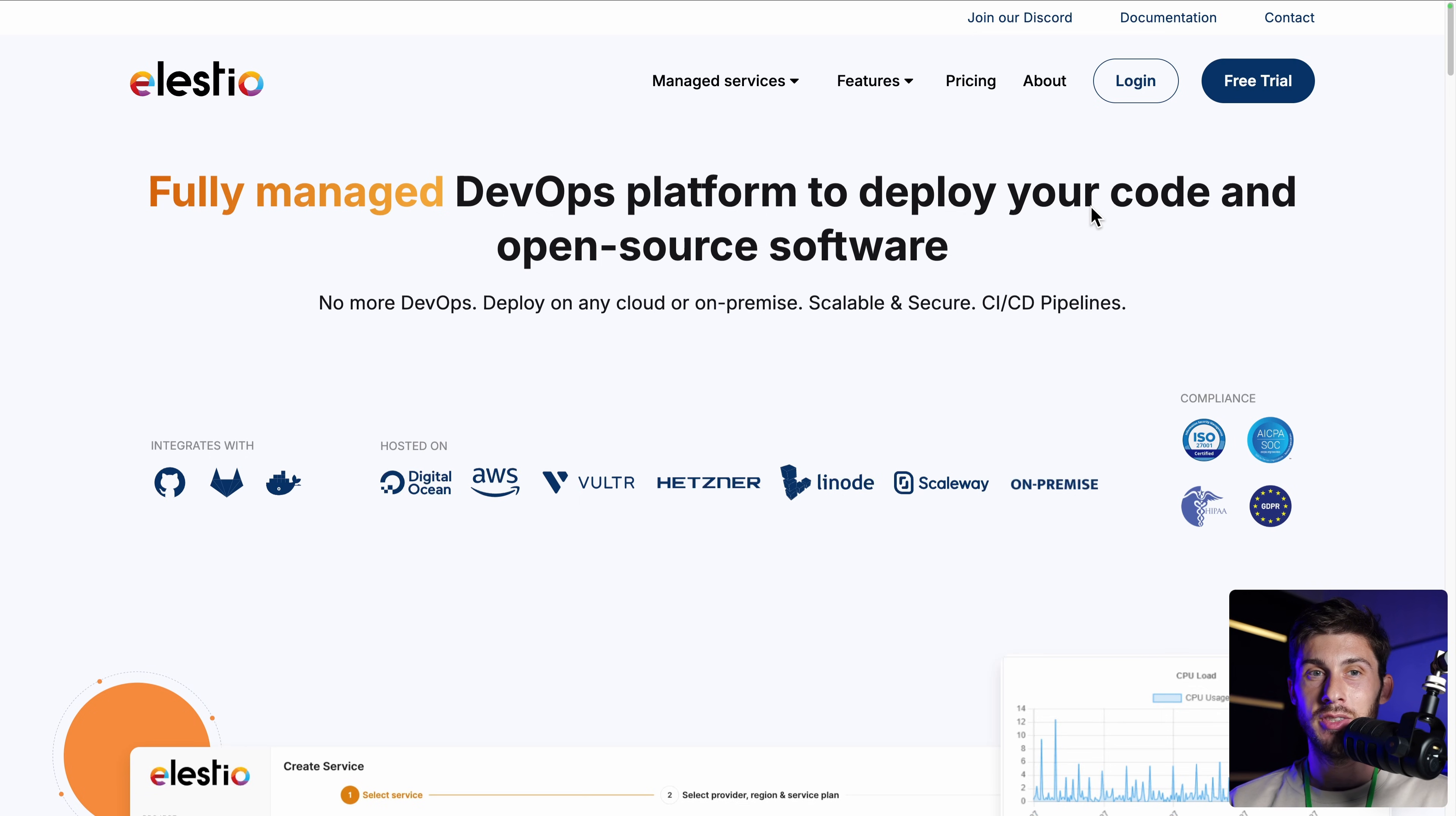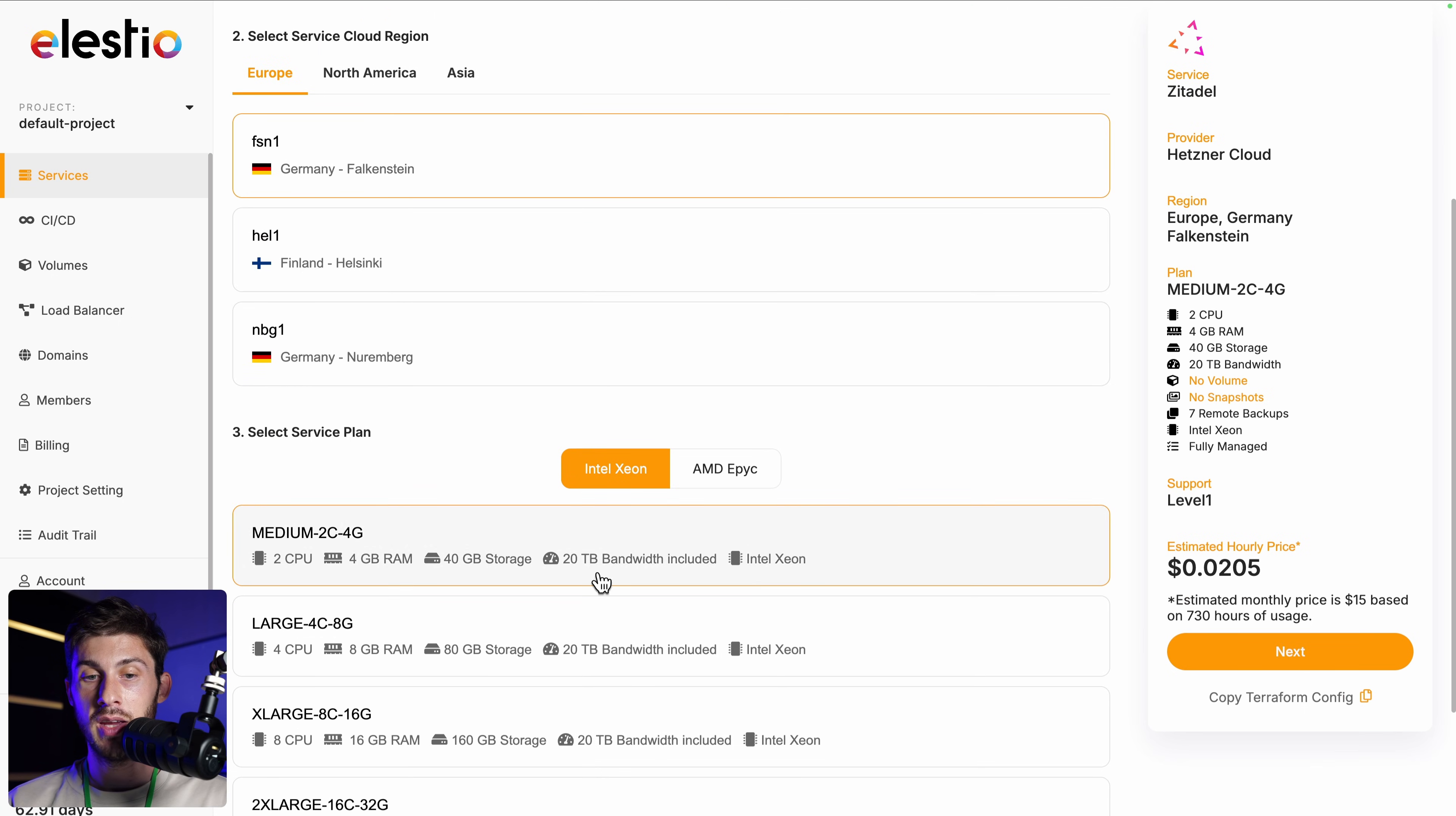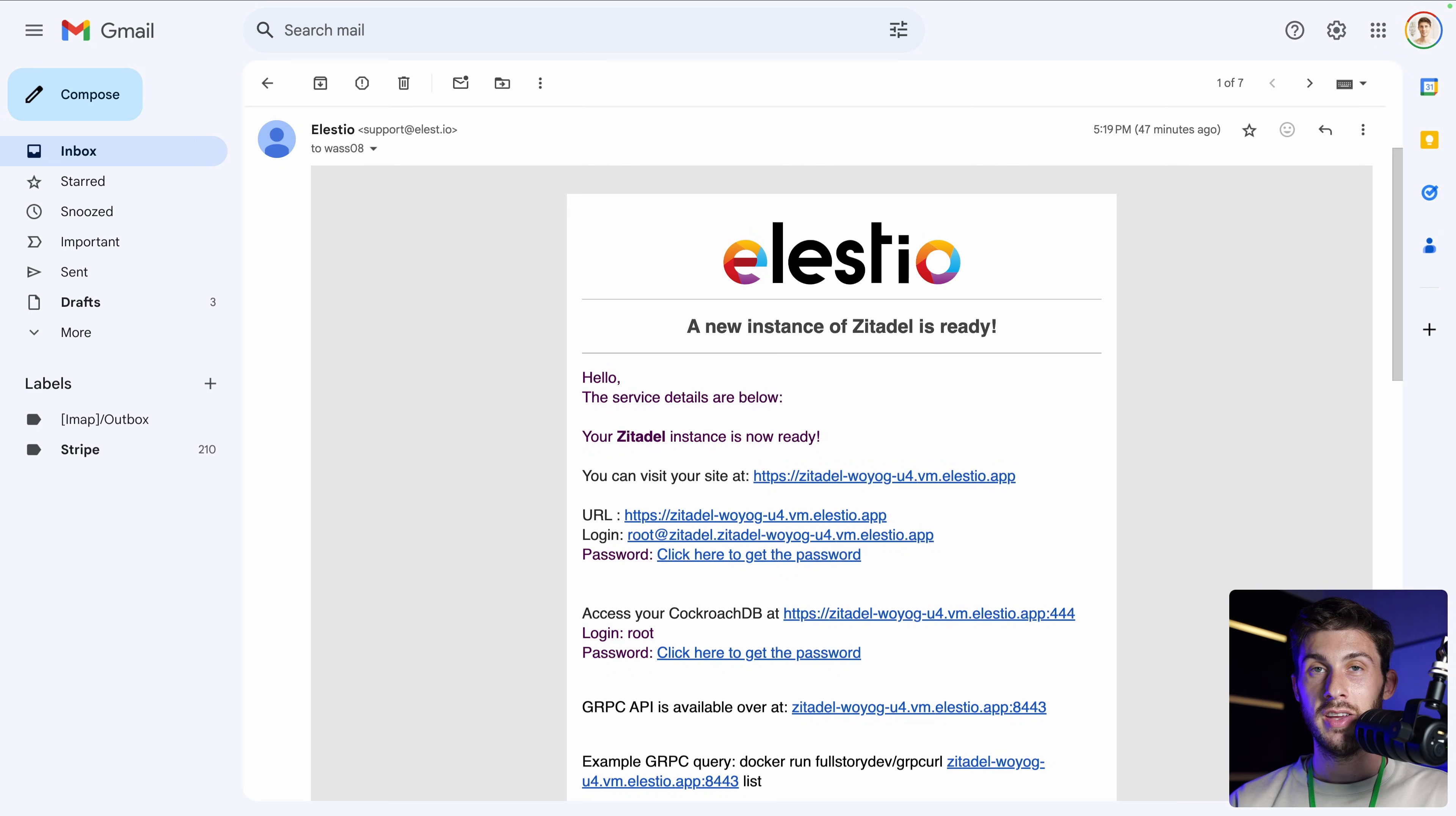To install Zitadel using our platform, head to ls.io and click on login. Then deploy my first service, search for Zitadel and hit select. Choose between the different cloud providers, regions and service plans based on your needs. Then hit next, adjust the different settings, choose your level of support. I will keep the free included one and hit create service.